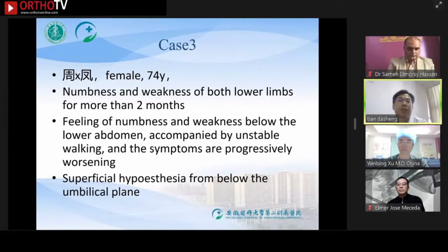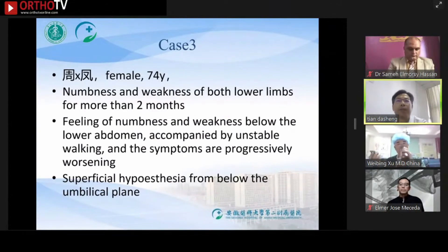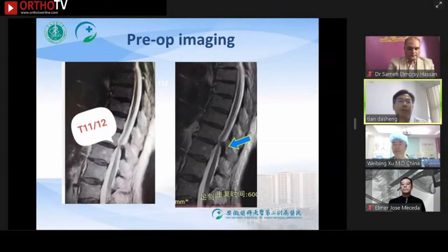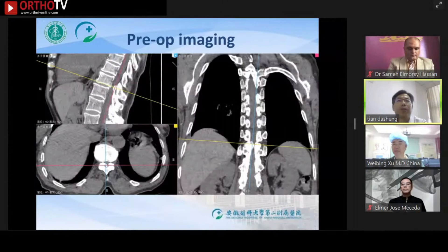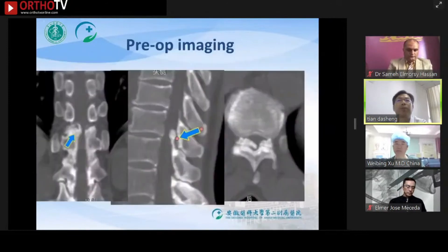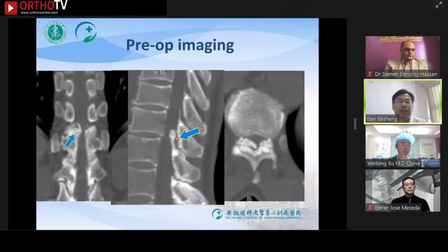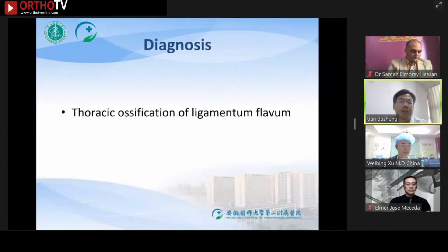Case 3: the patient is a 74-year-old female with numbness and weakness of both lower limbs for more than two months. T2-weighted MRI showed compression at the segment of T11 to T12. The CT scan suggests the compression is ossified ligamentum flavum. The CT scan shows there is compression on both sides, and from the cross-section we can see the compression on the right is more serious. The diagnosis is ossification of ligamentum flavum.